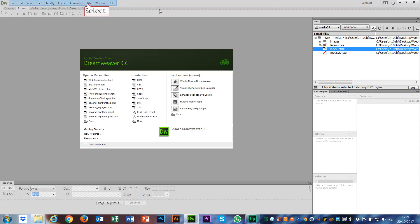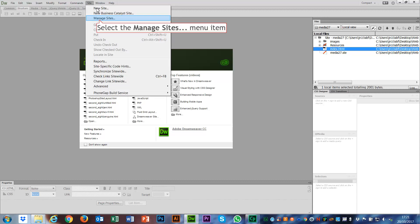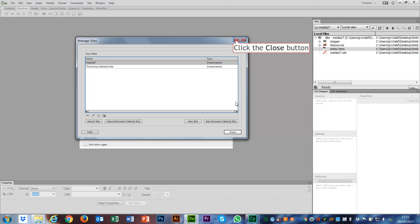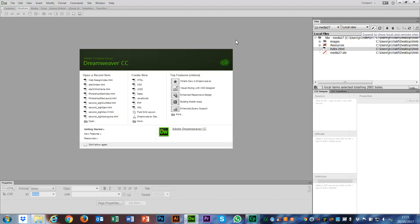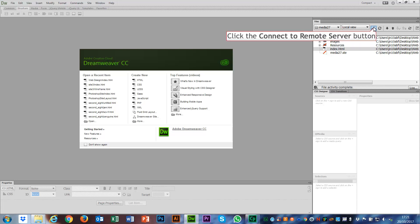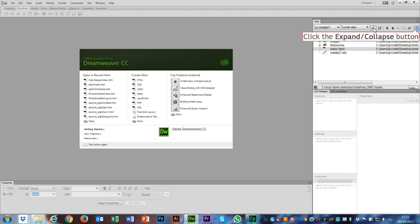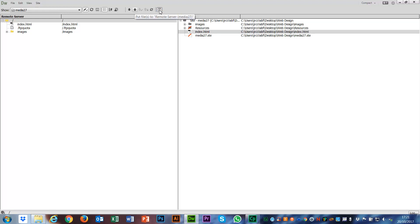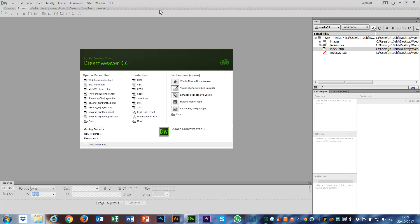So all you need to do is go to site, manage sites, import your site using your STE file. Once you've done that, connect to the remote server with this icon here—disconnect if you click it again, connect, and there'll be a little tick. Then expand that out and upload your files using the upload button, the put files. That's it. Simple as that. Really easy. The only thing we need to know now is where are those files.